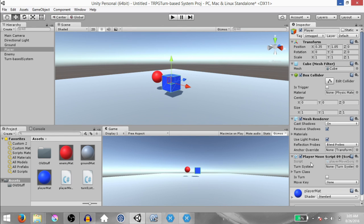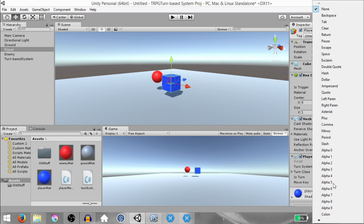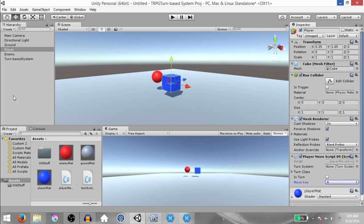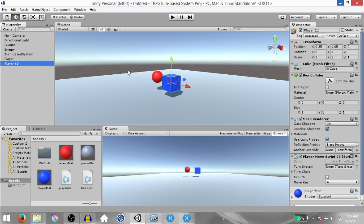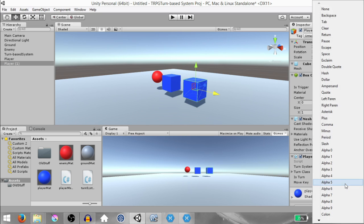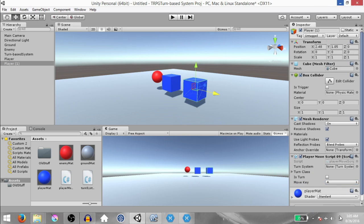Hit save, go back to Unity. The only value we want to set is MoveKey — in my case I'm going to set it to A, you can set it to whatever you want. Then make a duplicate of this player object and move it a little to the side so you can see both player objects. Set the MoveKey value for this object to S, but both of them have to be different.